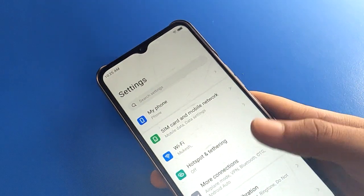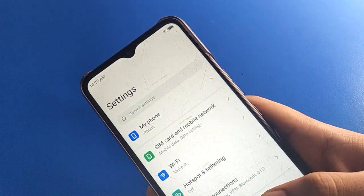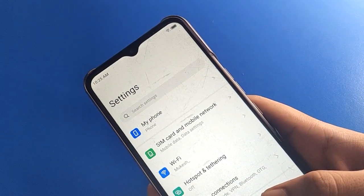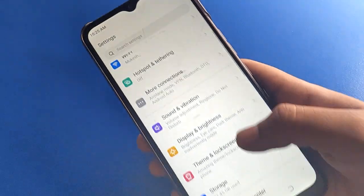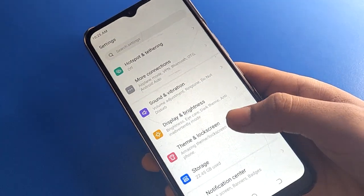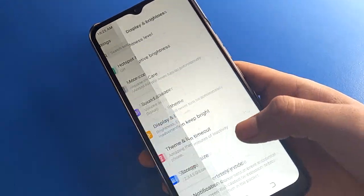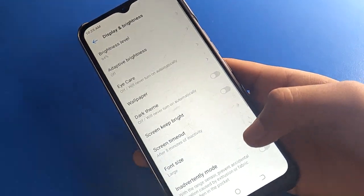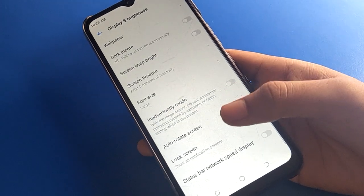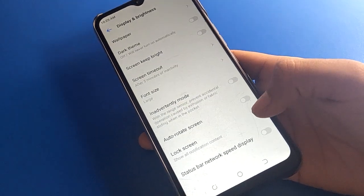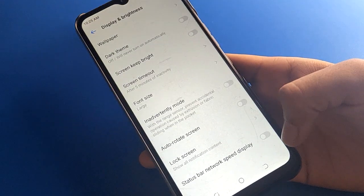Open your phone settings. First, check that network speed is not already showing. Go to Display and Brightness settings, then scroll down to the last option — Network Speed setting — and you can show network speed on your status bar.